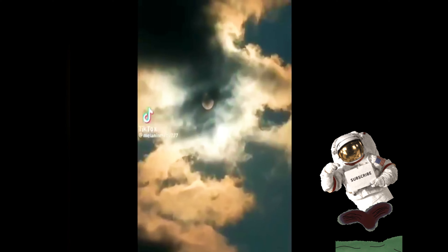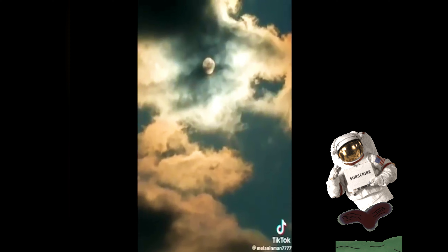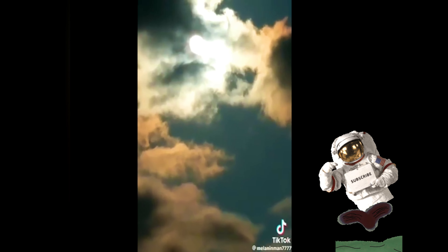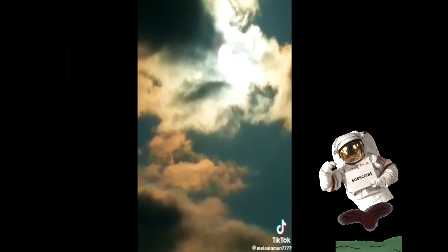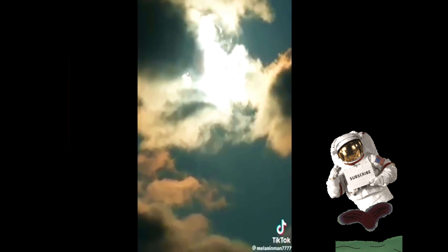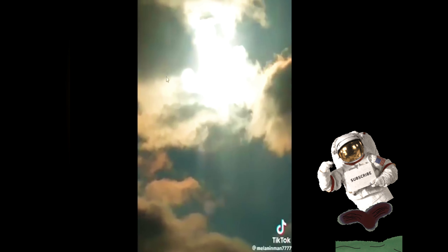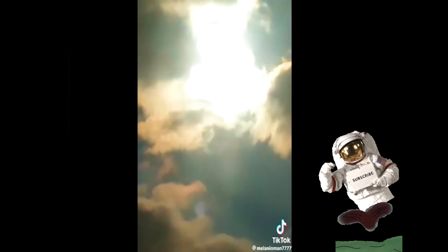Y'all want to see something crazy? Watch this. How many suns did y'all see first? See one right here? You're going to count — see one in the past, right? Got another one coming behind it. Y'all seen it? Got another one right behind it. I hope y'all just saw that.